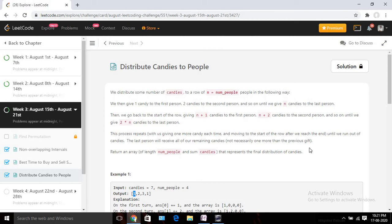Hello, welcome to SMTechOil. Today we are going to solve day 17 of the Agha LeetCode challenge. Today's problem name is 'Distribute Candies to People.' If you have not read the problem statement, you can pause the video and read it.